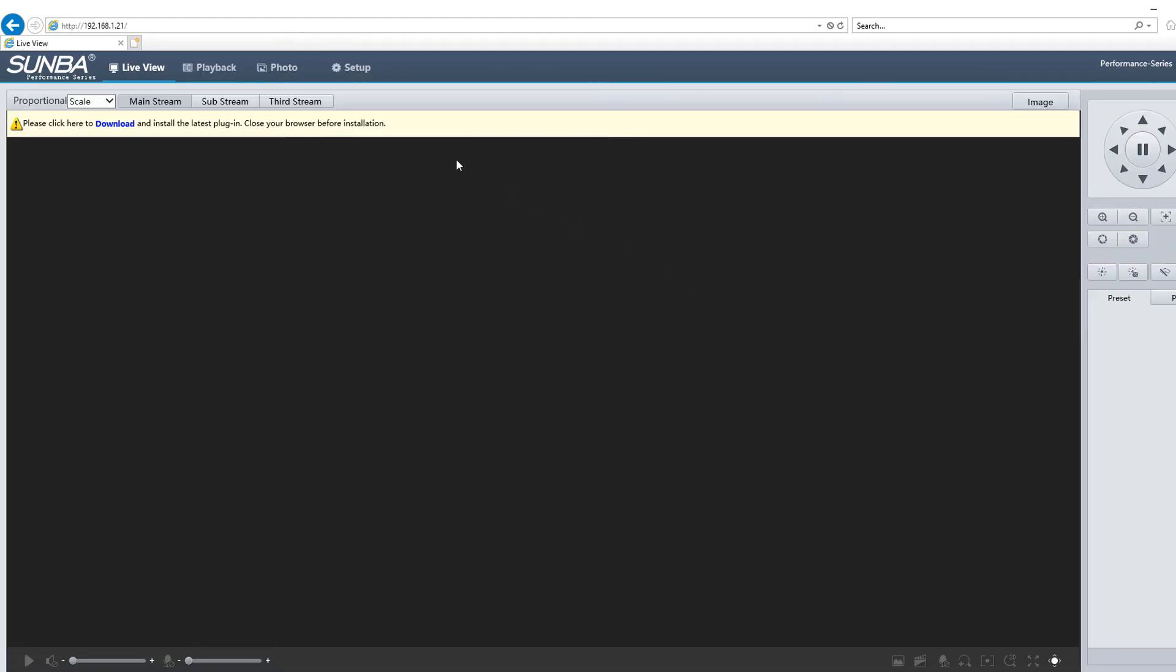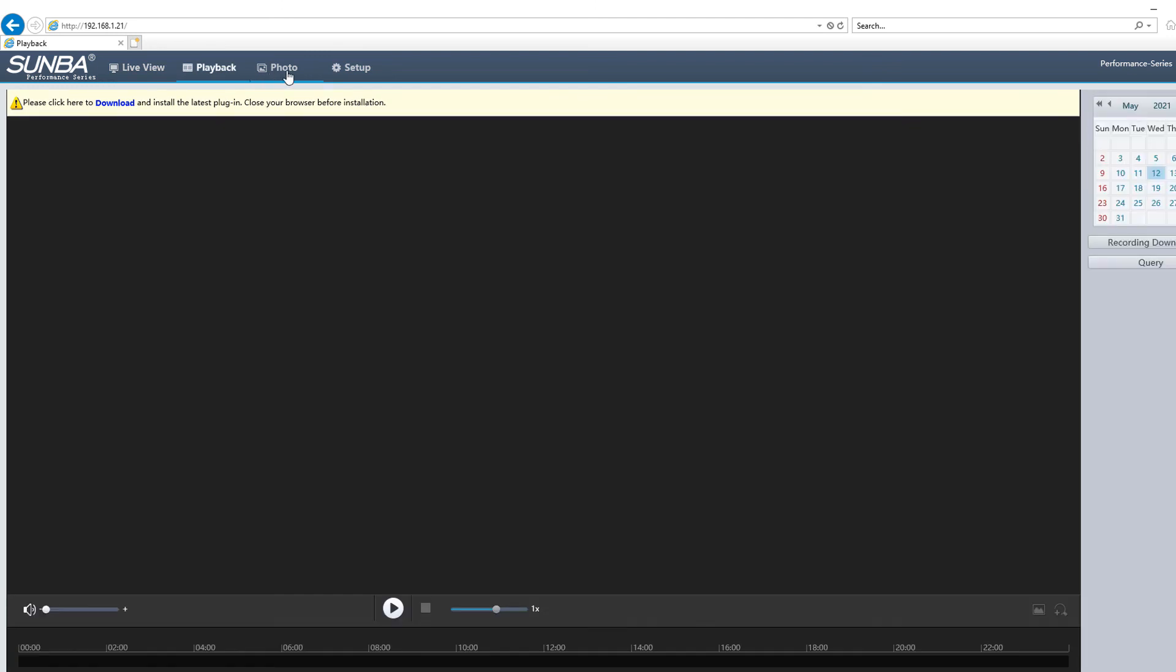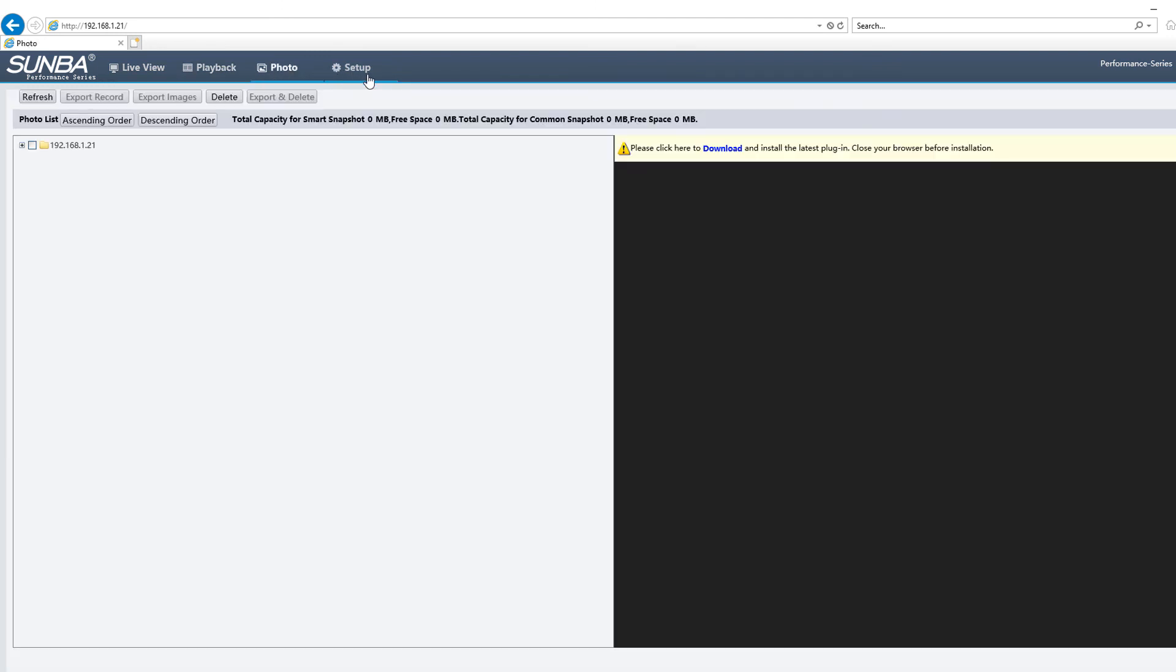We didn't really install a plugin here, but as you can see, there are two more sections here, which are playback and photo. That makes a difference. If you only want to watch live view, Chrome and Firefox are two great options.